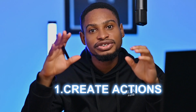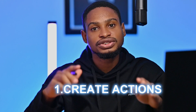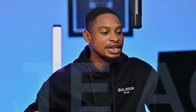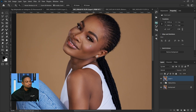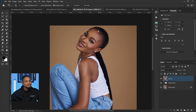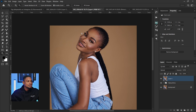The number one tip I'm going to share with you guys is to create actions. So let's say you are retouching an image and you want to use frequency separation. Instead of duplicating your layer, going to Gaussian blur, going to apply image — all you have to do is create an action.